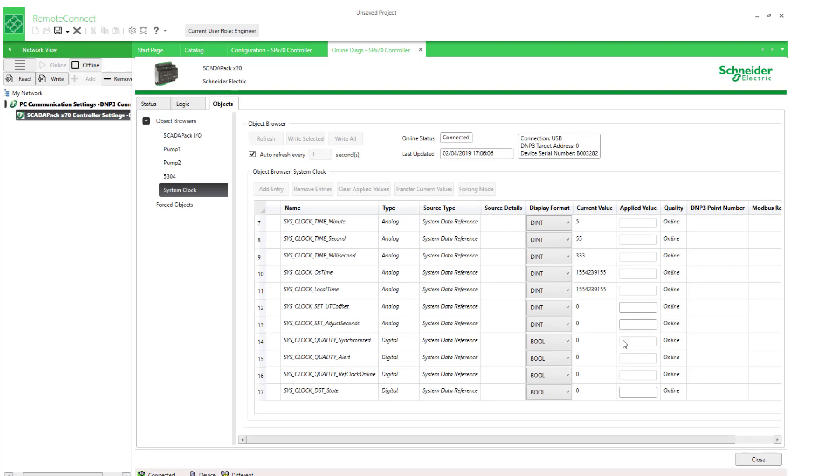Now you may be wondering why the auto refresh interval by default is five seconds instead of one second. Well, when an object is created, you decide when and what kind of protocol address is assigned to it. So Remote Connect cannot use a protocol to read or write their values in an object browser like this one.